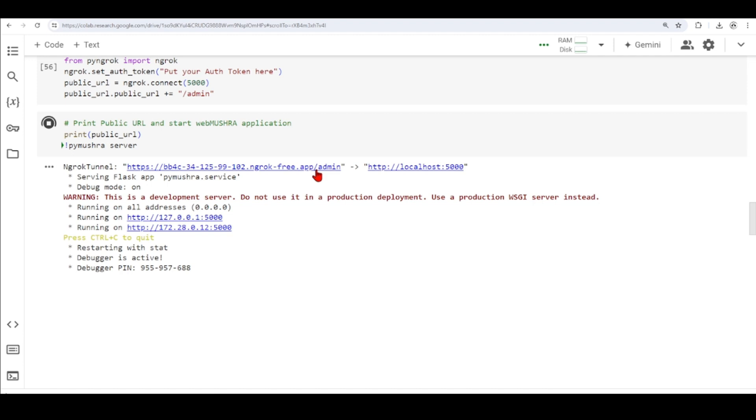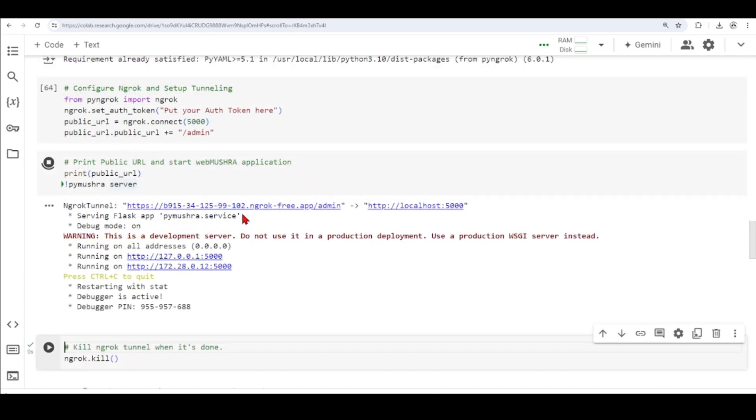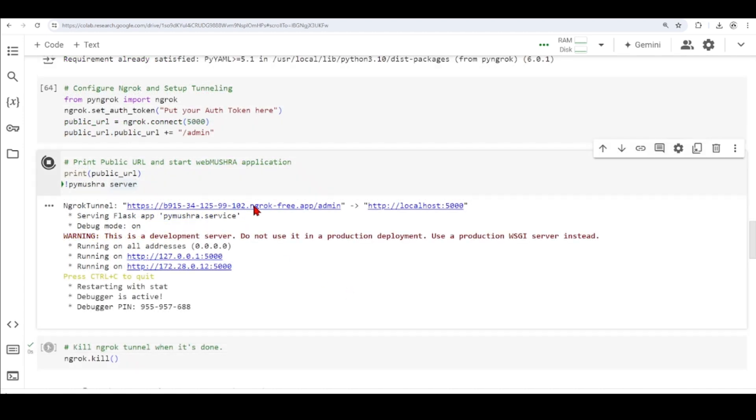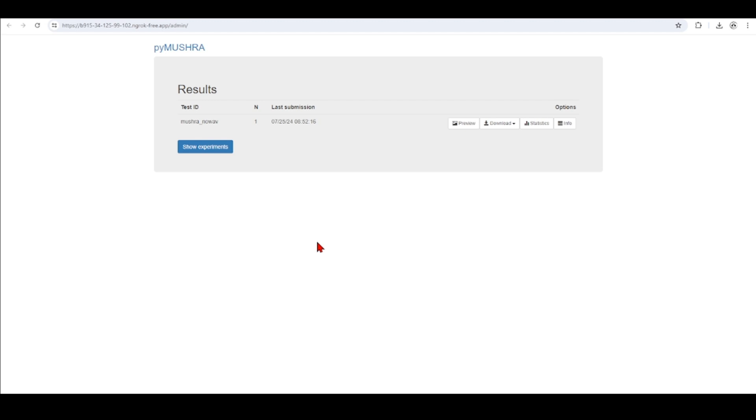And in fact, ngrok will give you just until here, and I added this admin. So when I click here, I go to this admin page. So I can click here, and it opens this page here.